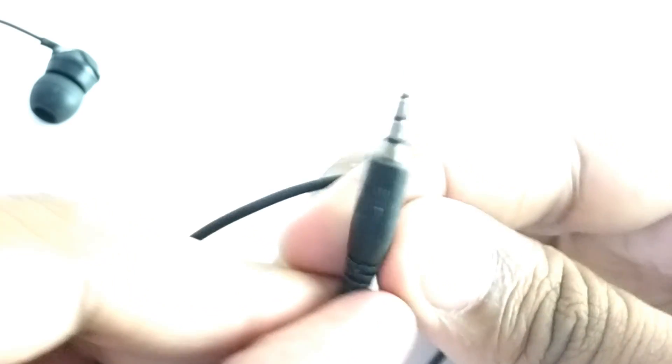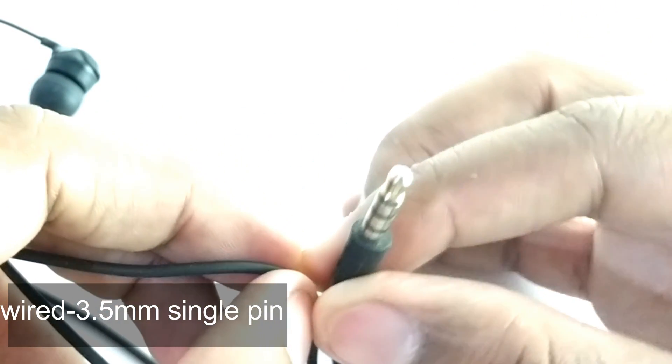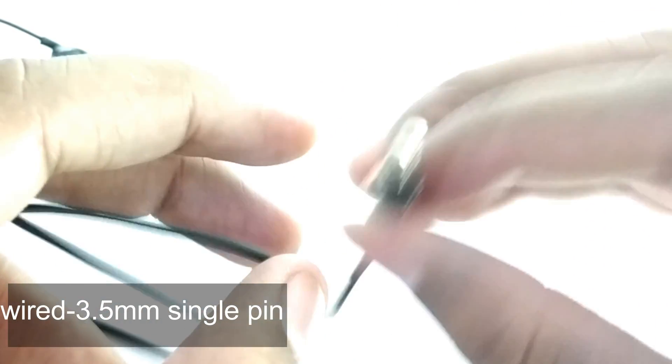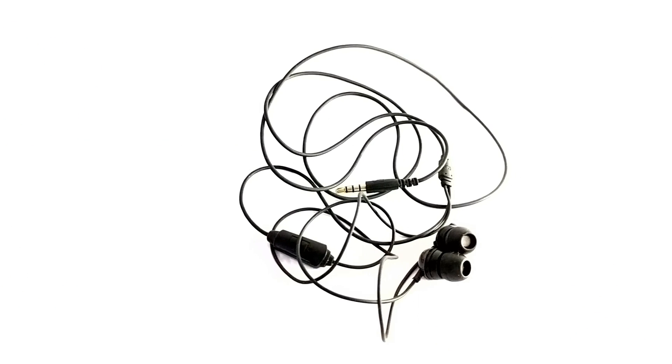Here you can see a 3.5mm jack. They provide more than the basics with this, but I didn't get it as you know.